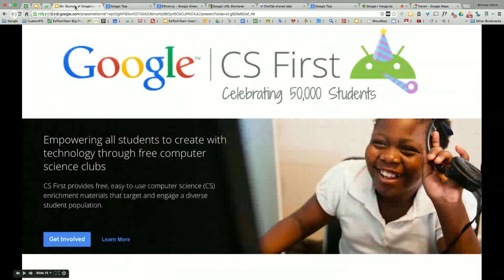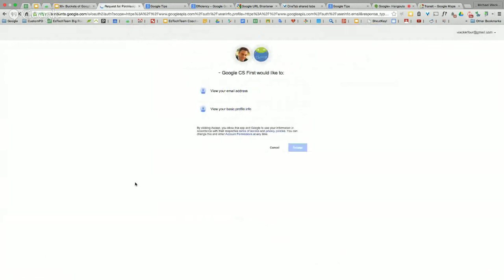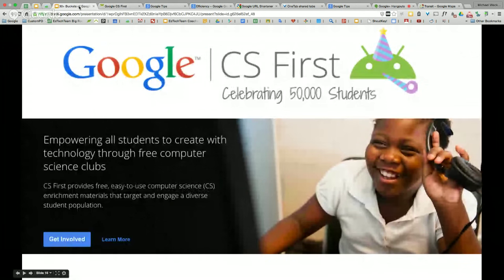Google CS First — this started as computer science for high school, then they opened it up, and they've now hit 50,000 students. You can have your class get involved, volunteer, and jump in. It's classes, lessons, and all kinds of options for your kiddos. You can be a volunteer to help kids with computer science, be an advocate, add funding, bring it to your school, start a club, or just be a teacher that wants to empower students to try some of this. That is Google CS First — it's kind of newish but really taking off.